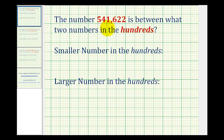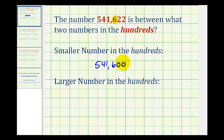The number 541,622 is between what two numbers in the hundreds? This six is in the hundreds, so the number that is smaller in the hundreds would be 541,600. Notice how this is less than the given number. And then the number that is larger in the hundreds would be 541,700.